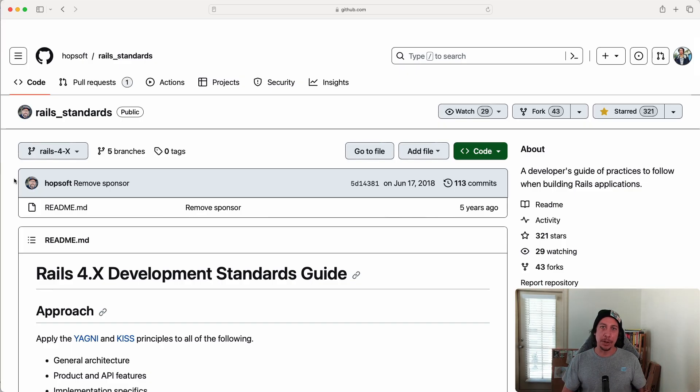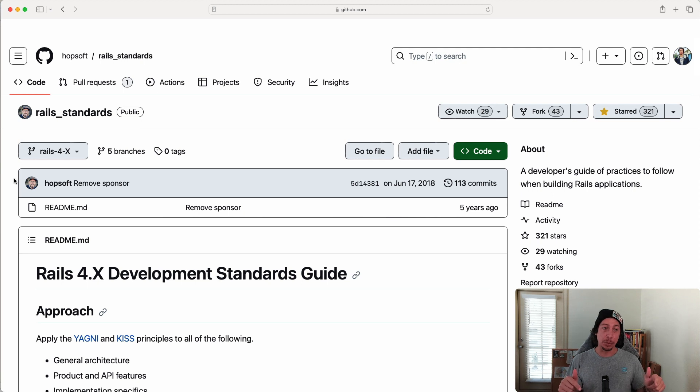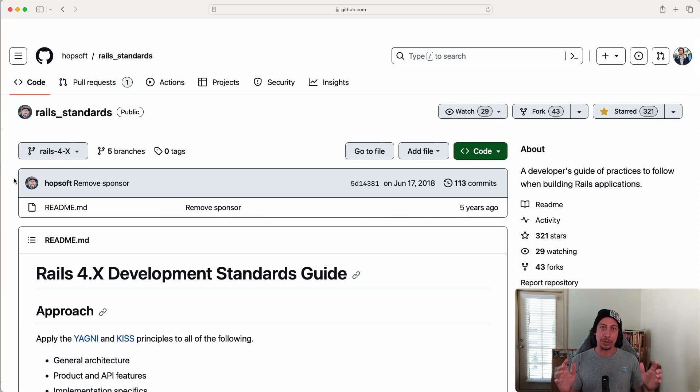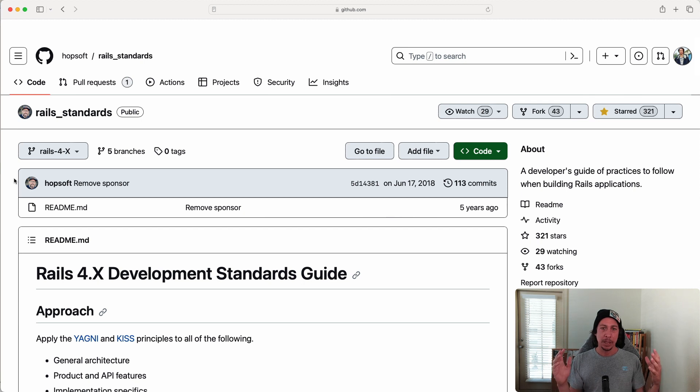All right everyone, welcome back to another episode here at Go Rails. In this episode we're going to look at some guidelines that you can use to help keep your Rails model files organized.